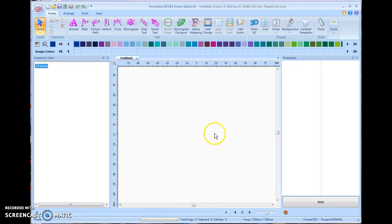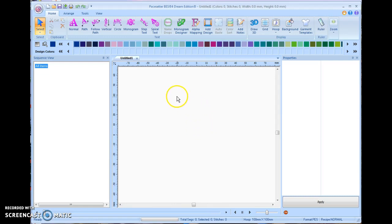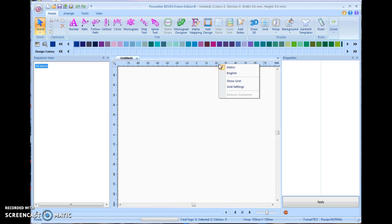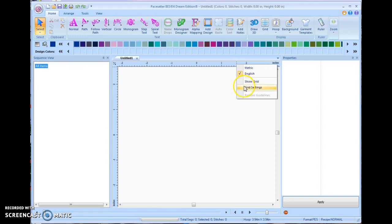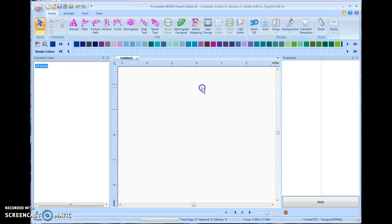Now some of you will think better in metric and some of you will think better in inches. And if you notice right up on top here, it's currently showing in metric. It says MM on the side here. If I just simply right click on that, I can now see that I have both metric and English. I can switch to English. If I right click on it, I can also choose to show grid or my grid settings. So if you want to line some things up, it's very useful.